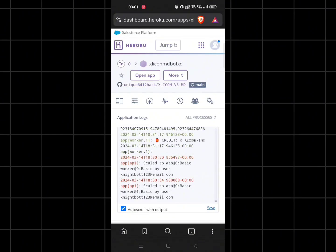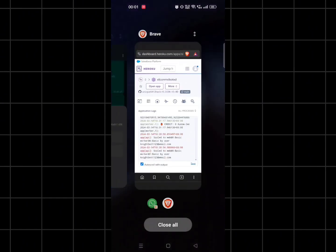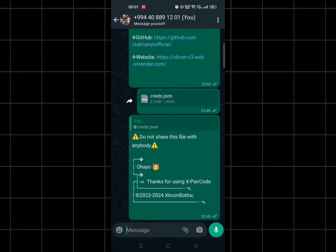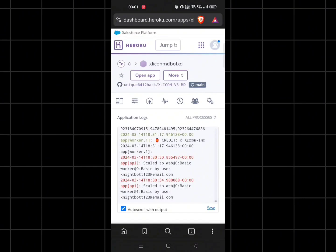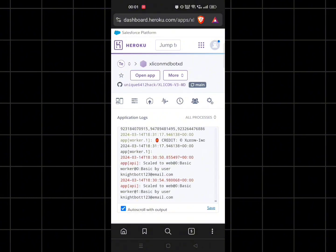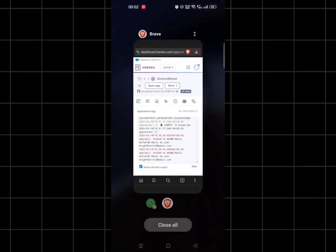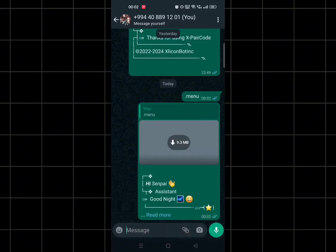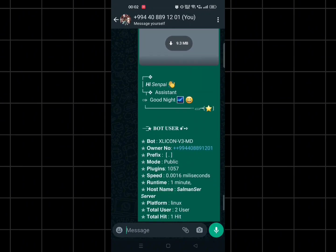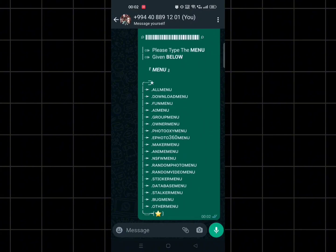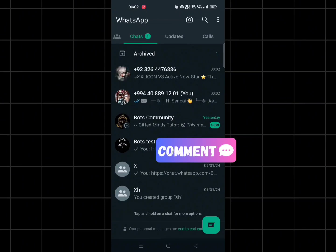You can see here our bot is working and these are all its features. If you want a separate video on the testing of its features, then let me know in the comment section. Till then, see you in the next video.